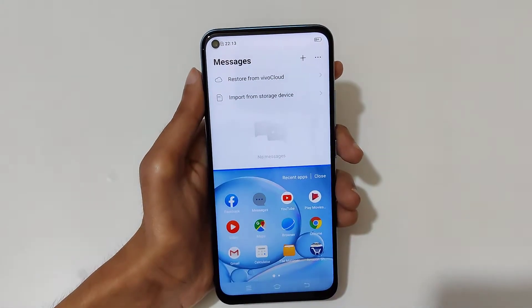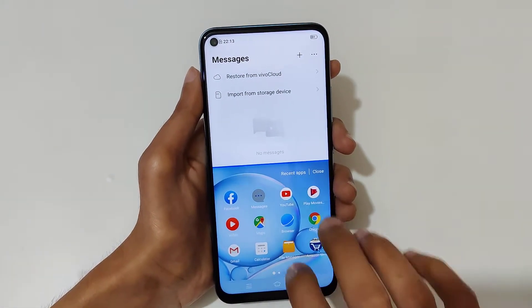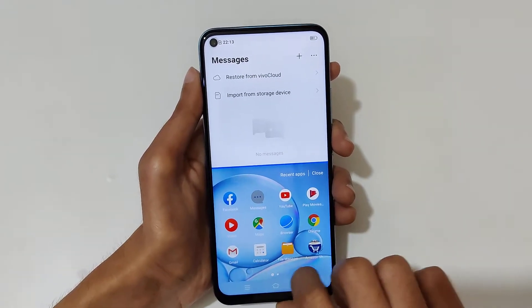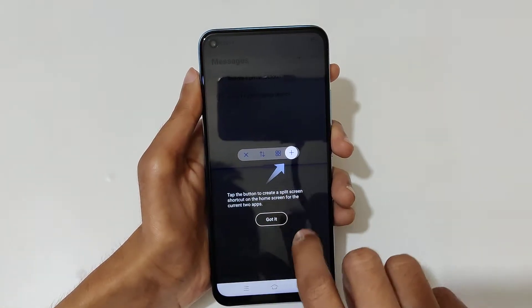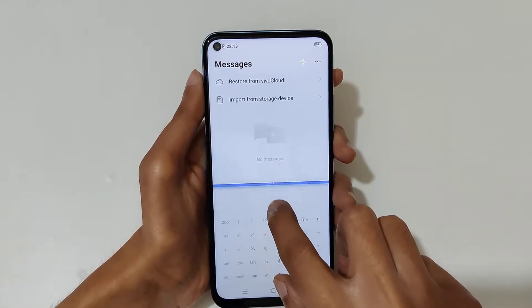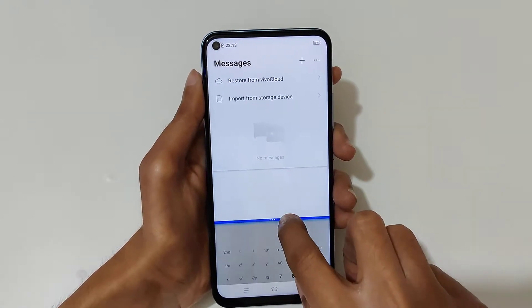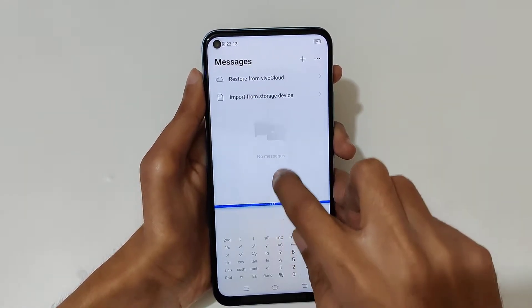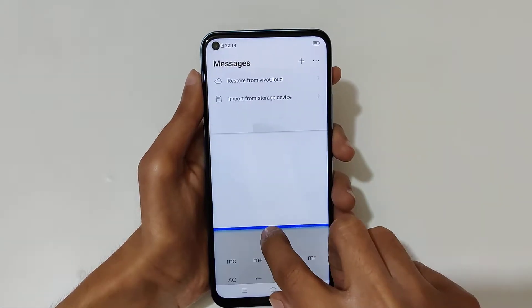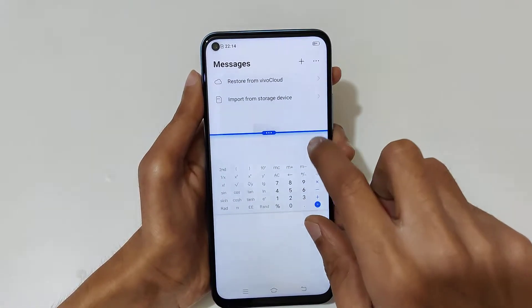Now just open the other application. You can see and drag it to adjust the window size. Just drag it to adjust the window size.